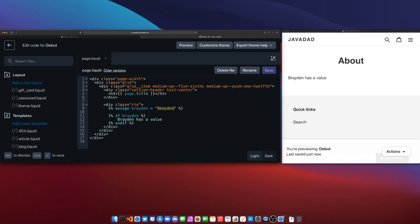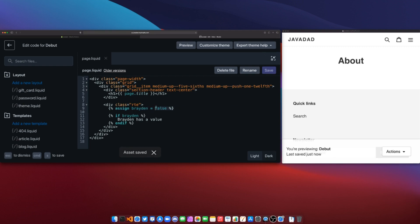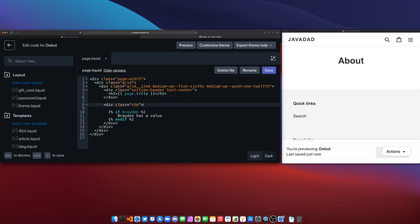Now if I change the value to nil, nothing shows here. If I make it equal to false, it also shows nothing. And if I remove the assign completely, Brayden would also be nil, so it still will not show anything.